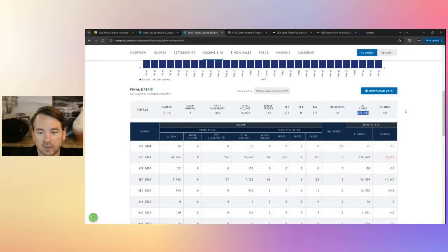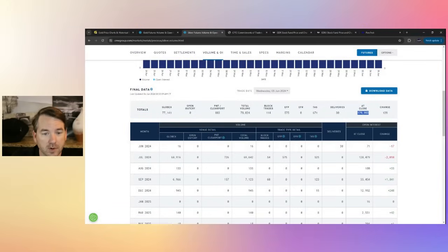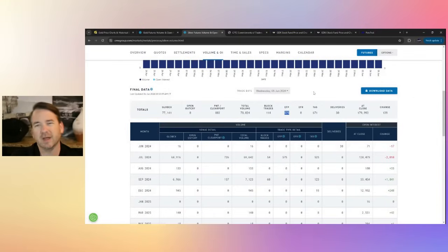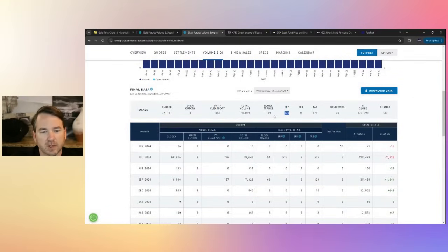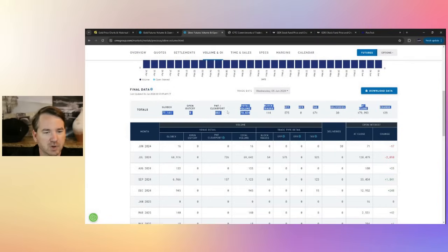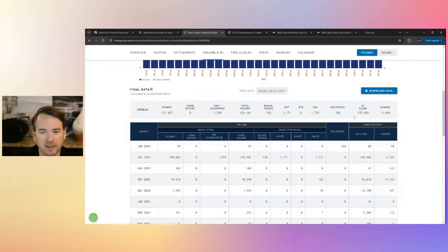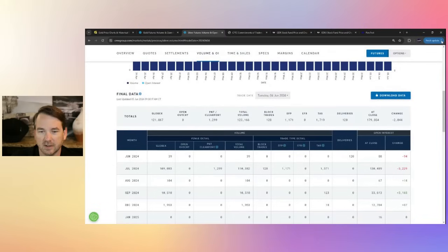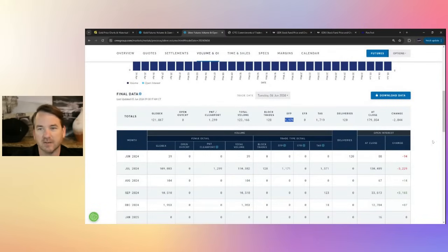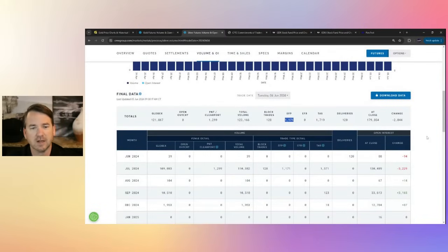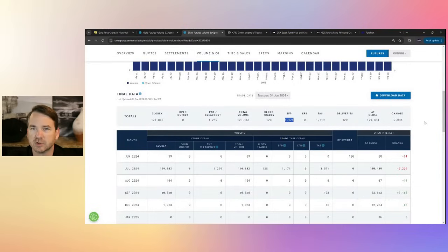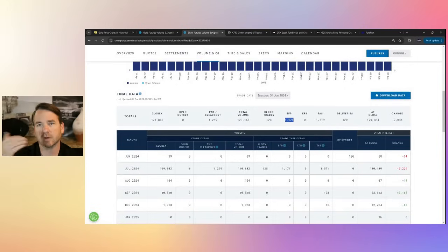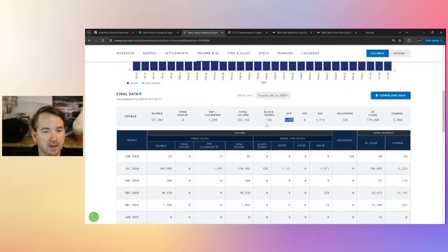We'll look at close 179,000 contracts of 5,000-ounce silver. That's very healthy for the silver market. EFPs 575, that's about what we've been seeing in the last few months. Block trade's not heavy in silver like it is in gold. Total volume healthy at 70,024. That's Wednesday's data. If we come down to Tuesday, another healthy 179,000 contracts, 120 deliveries. This is not a big delivery month, so you're not going to see a ton of deliveries, but you still see some. EFPs elevated at 1,171, about double normal. So a lot of interest Tuesday of this week in going over to that London market.